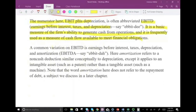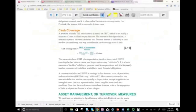The numerator EBIT plus depreciation is often abbreviated as EBITD — earnings before interest, taxes, and depreciation — a basic measure of the firm's ability to generate cash from operations, frequently used to measure cash flow available to meet financial obligations. There is also a variation: if you have amortization — which is similar to depreciation but for intangible assets — you add it back as well, since amortization is also a non-cash expense, just like depreciation.